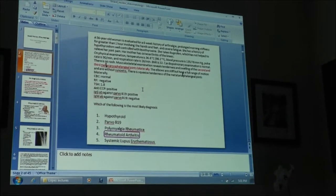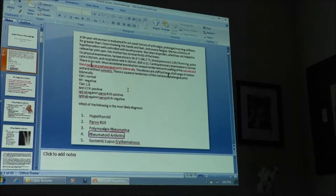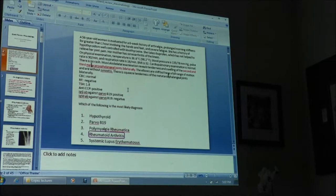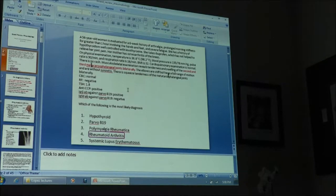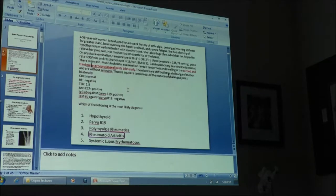I'm going to try to make this talk very clinically useful because you guys are going to be frontline, making decisions in urgent care and the ER. It's important that you know which patients you need to pay attention to. I'm going to cover topics like glomerulonephritis, but it's not a lot — more like acute kidney injury. We have two hours, so let's start with acute kidney injury.